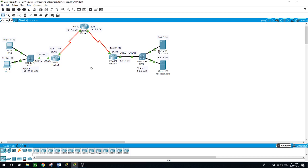Classless means when you configure the interface you don't have to configure the subnet mask or the inverse subnet mask (wildcard). Classful means the opposite — you enter the IP address with its subnet mask or the inverse wildcard. Routing protocols such as RIP version 2, OSPF, IS-IS, and EIGRP support route summarization based on subnet addresses, but classful routing protocols such as RIP version 1 and IGRP automatically summarize routes on the classful network boundary and do not support summarization on any other bit boundaries.